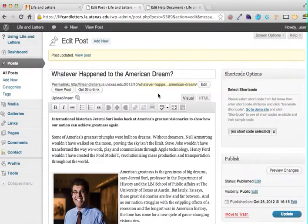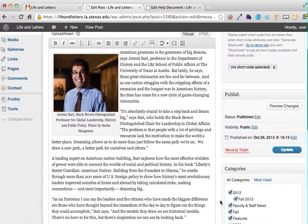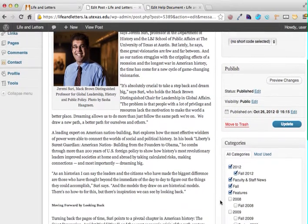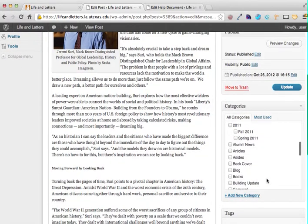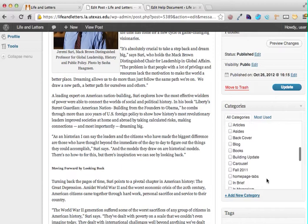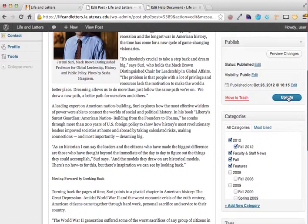Let's move to a post that already exists but isn't displaying in the carousel, called 'Whatever Happened to the American Dream?' Like many things in WordPress, its presence in the carousel is controlled by the category that it has. We've set that carousel to pull all articles that have the category of 'carousel' into it. So all I need to do to make it appear is to add it to the carousel category.